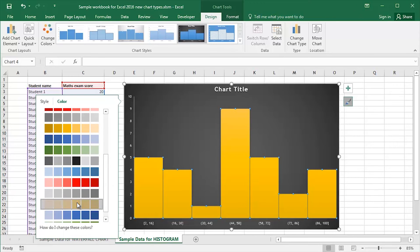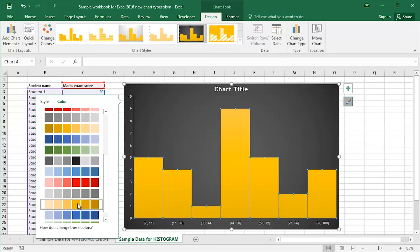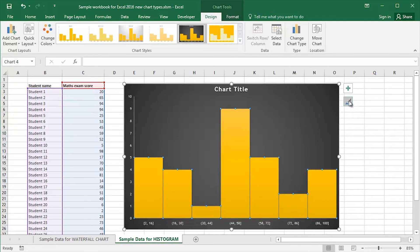Let's say I go for a gold colour on a dark greyish black background. I click on the chart styles button and that panel disappears.